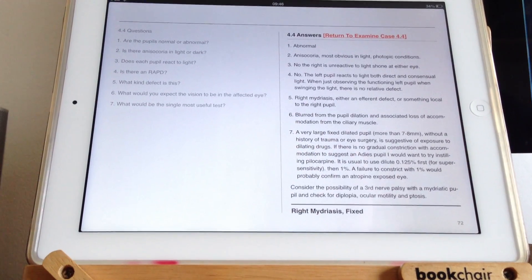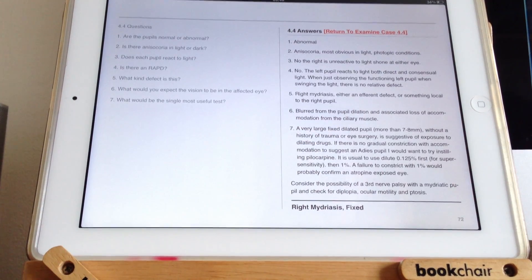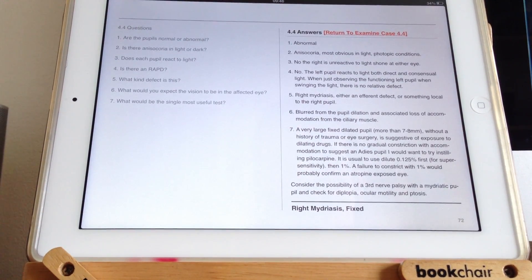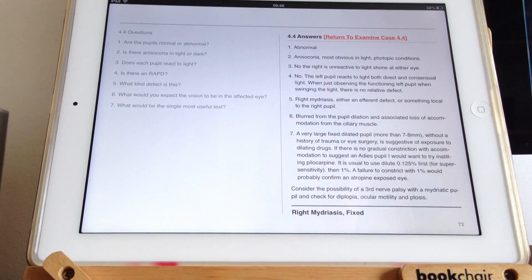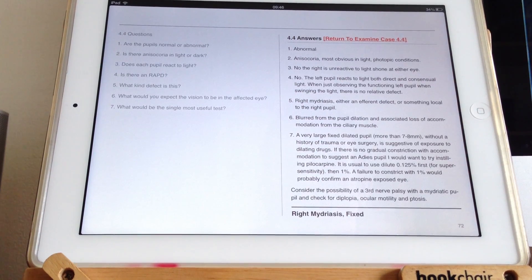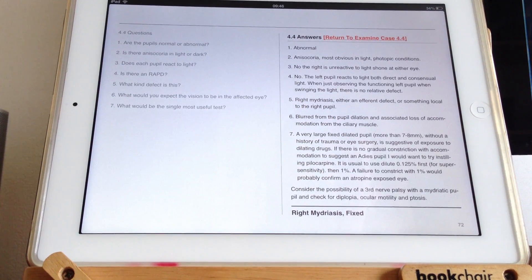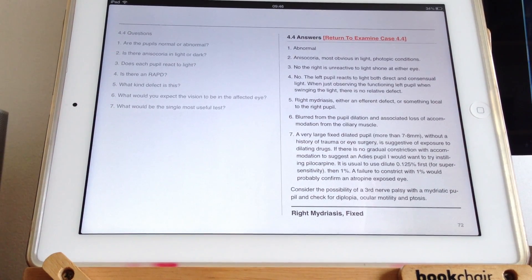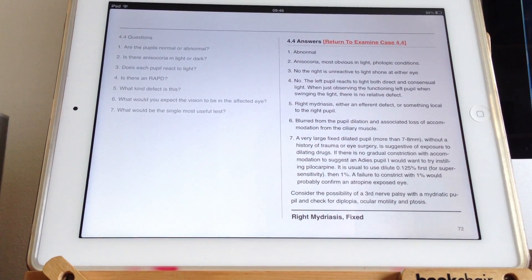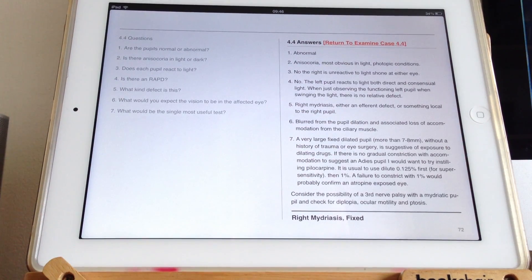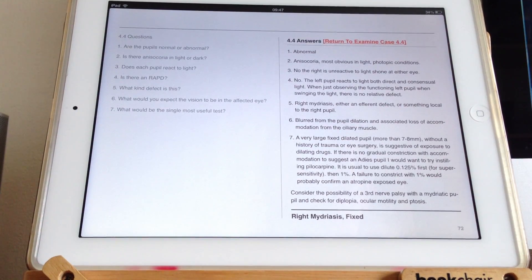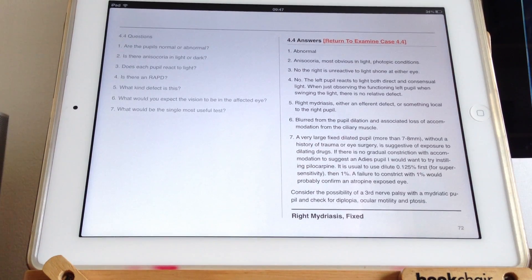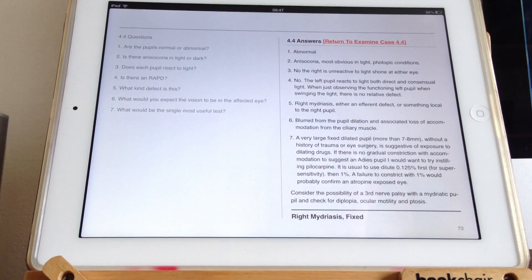And if you have something called an Adie's pupil, you can get a denervation supersensitivity. You can use one drop of 1% pilocarpine that's been diluted with 8 drops of saline and then put one drop of that dilute mixture into the eye. And you can see a useful constriction reaction even to this very weak pilocarpine. That would be suggestive of denervation supersensitivity. It does have problems using pilocarpine because you can get denervation supersensitivity with denervation. In other words, a third nerve palsy or something can actually sometimes react to dilute pilocarpine. And the other thing is that the denervation supersensitivity can take some weeks to develop.